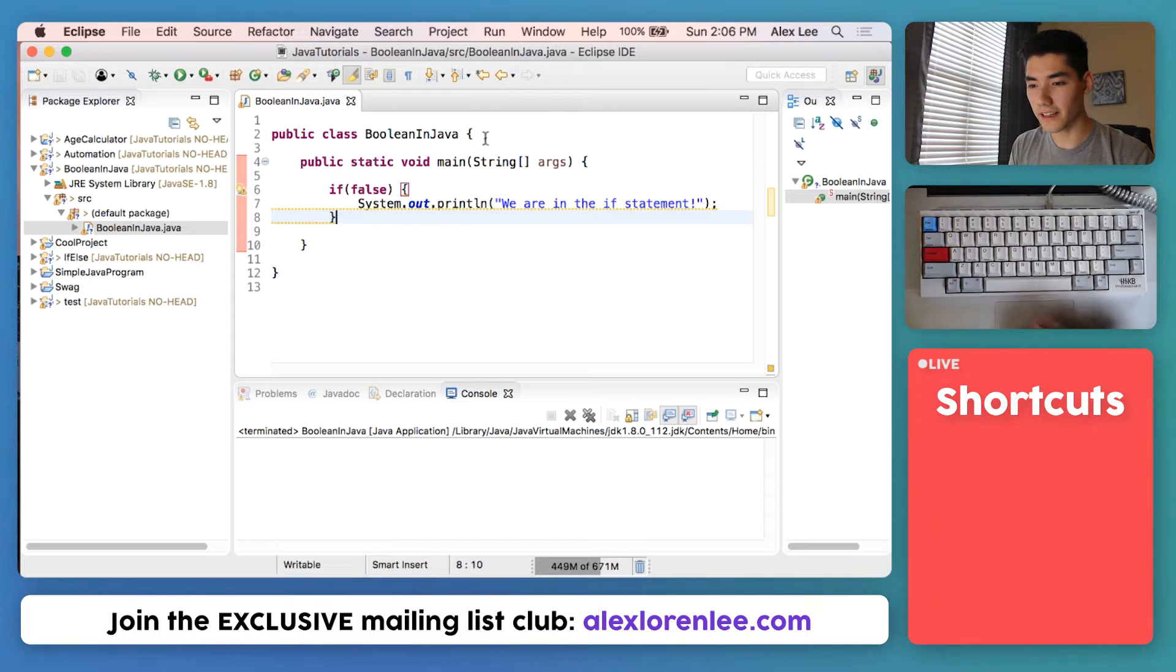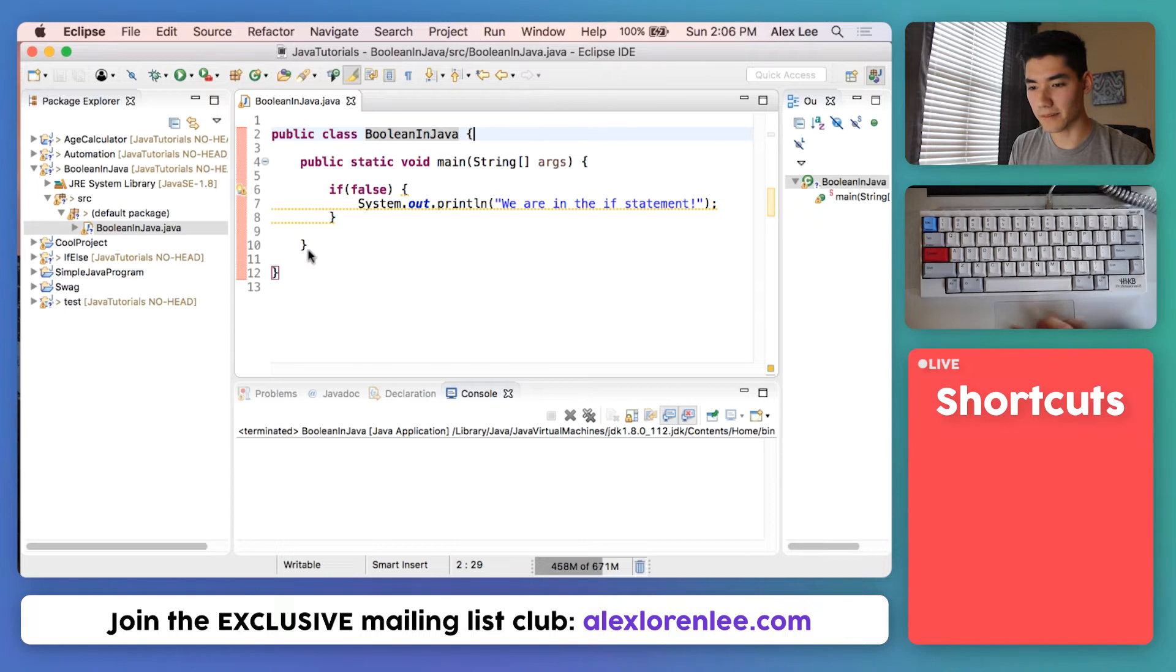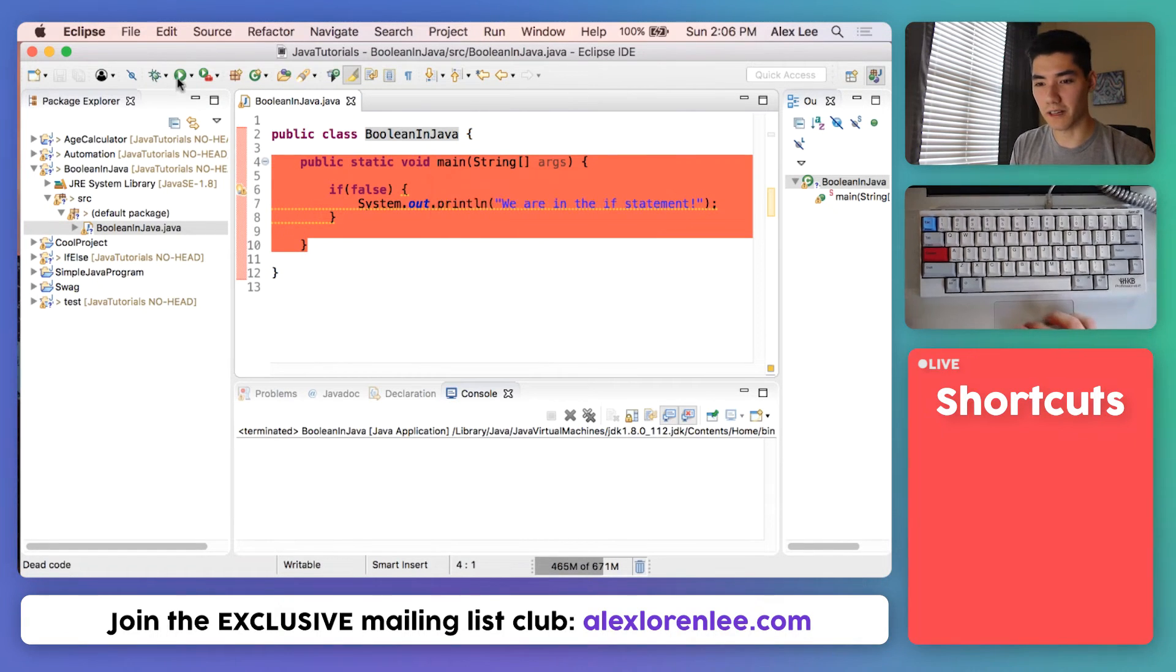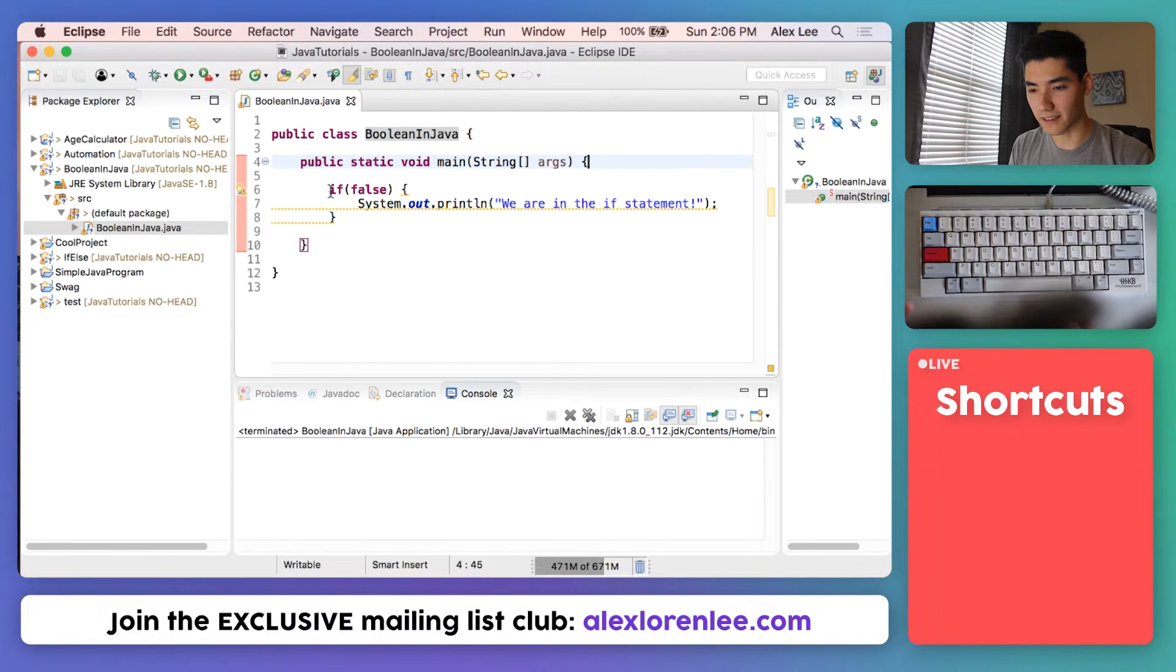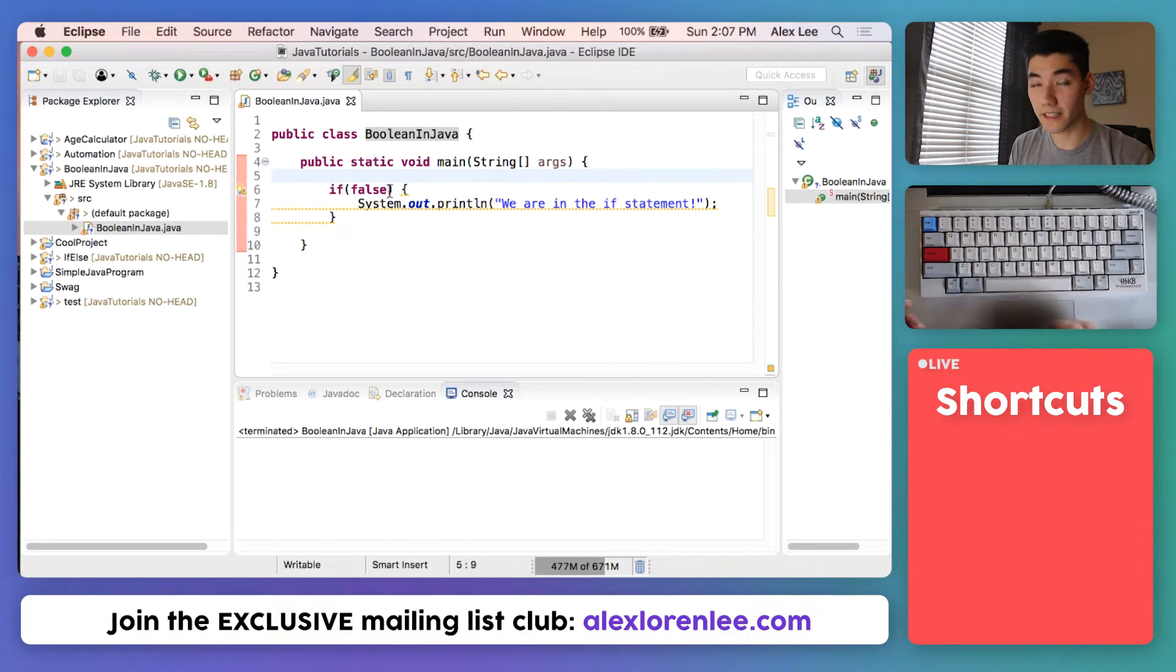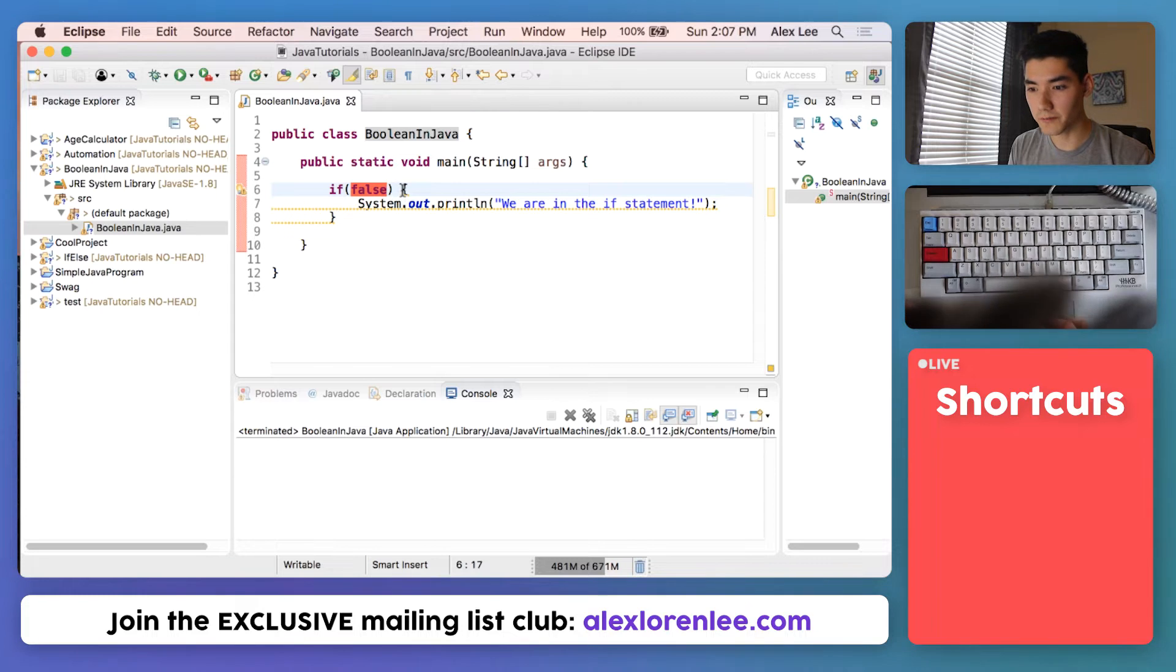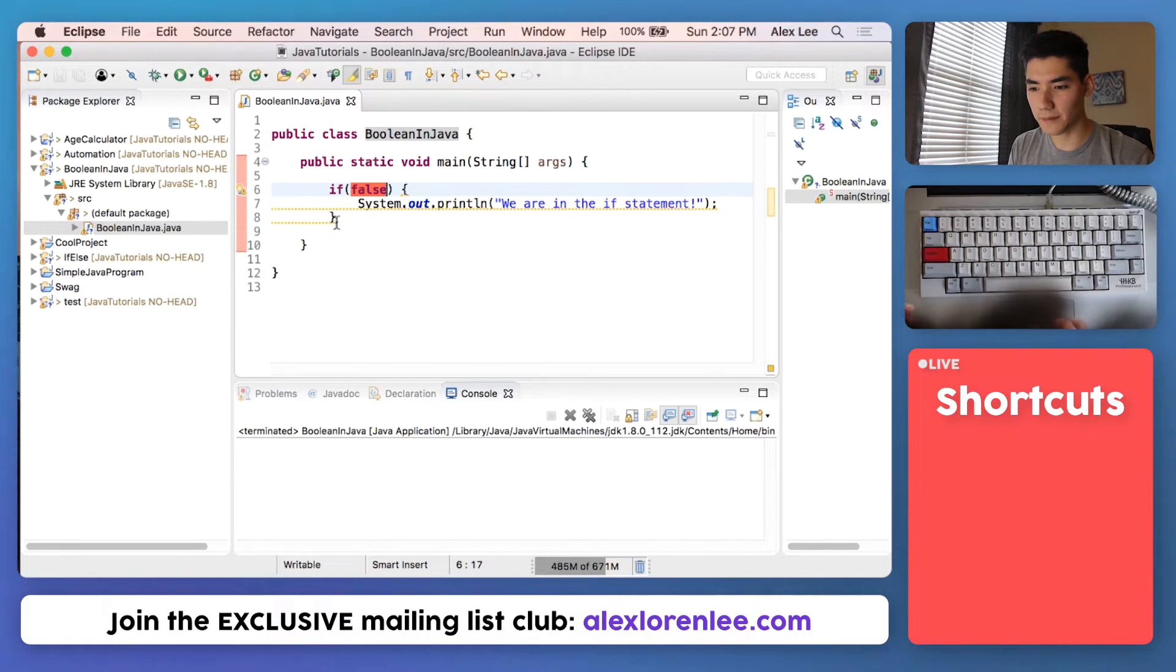So the flow here is we have our class. We named it Boolean in Java. We go inside and we see this main method. The main method always runs code when we click the green run button. We see that the first piece of code in the main method is this if keyword. An if statement works when what's in this parentheses is true, this code gets run. If it's false, it skips it and doesn't do anything.